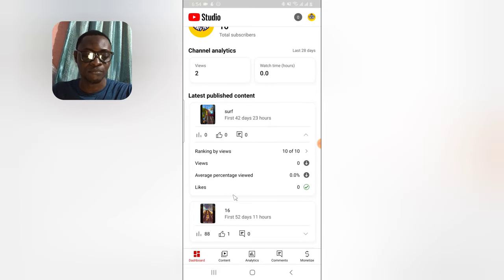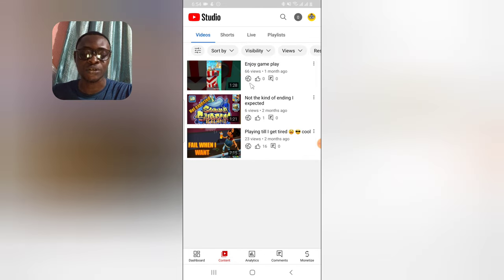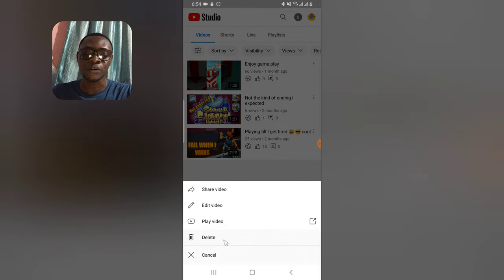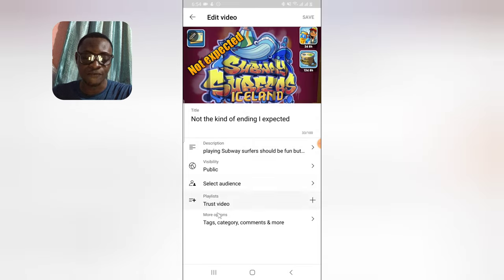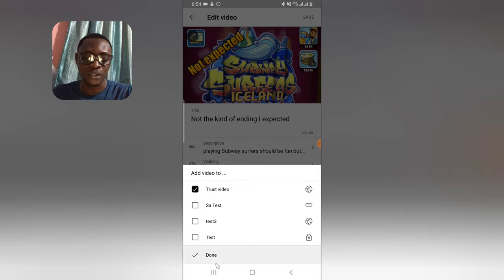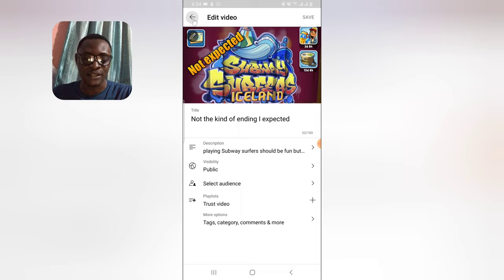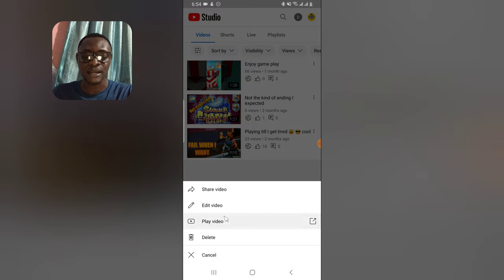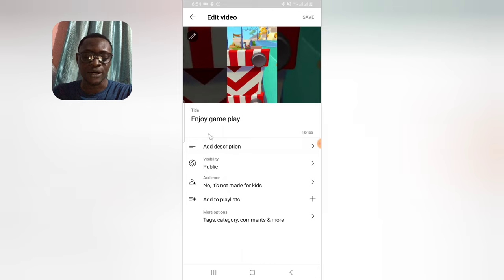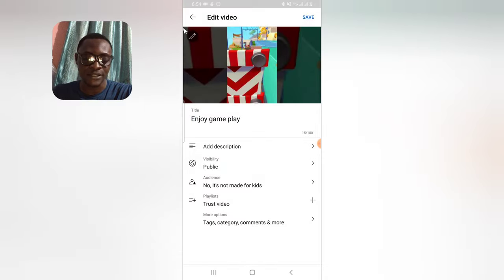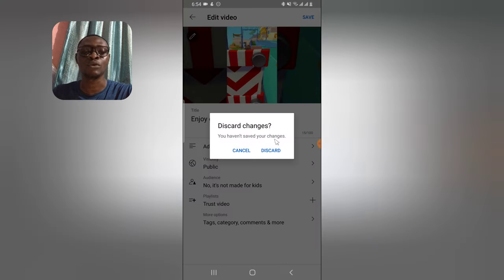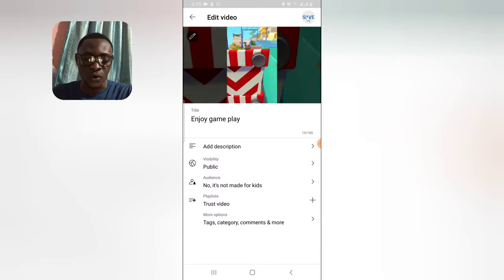Once YT Studio has loaded, click on the Content section to access your videos. To add any normal video to a playlist, click on the three-dot icon next to it, select 'Edit Video,' then tap 'Playlist' and select the playlist you want. Click Done. You can do the same for other videos — click 'Add to Playlist,' select the playlist, and click Done.